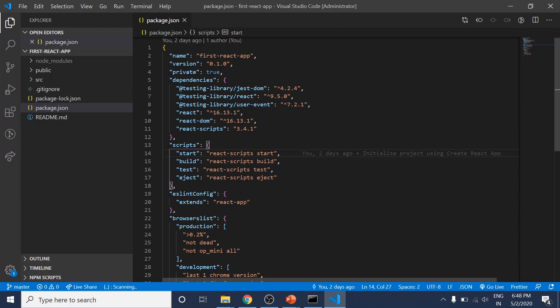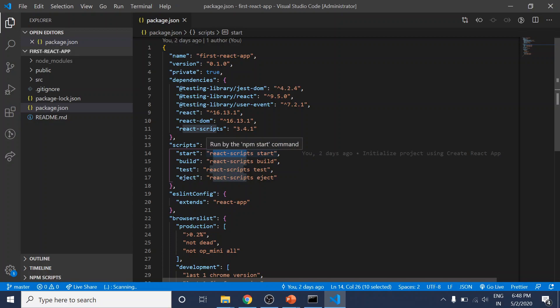The exception is start, which you can also run with npm start. The command we execute uses the React scripts package to execute some command, and this command starts the development server.